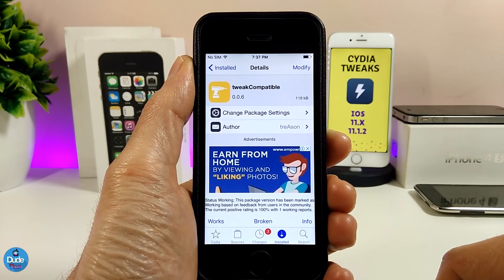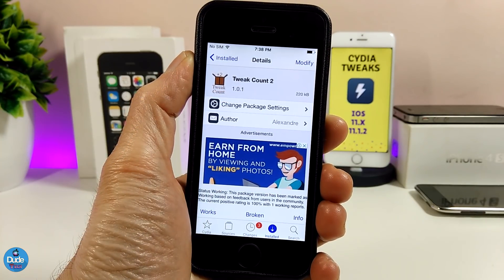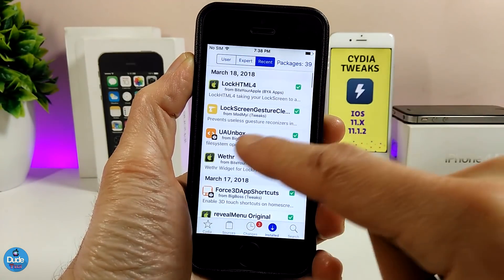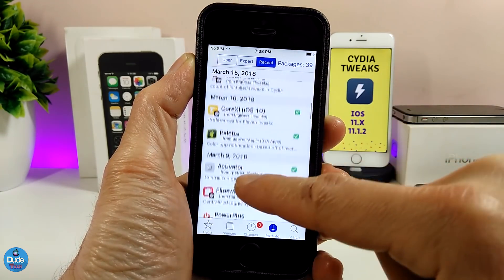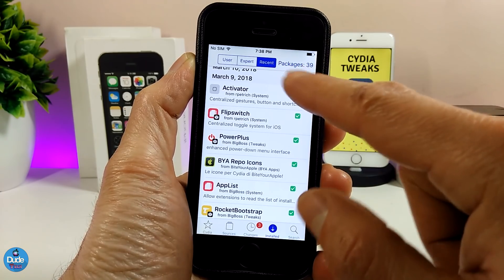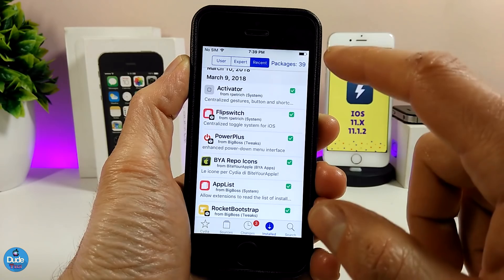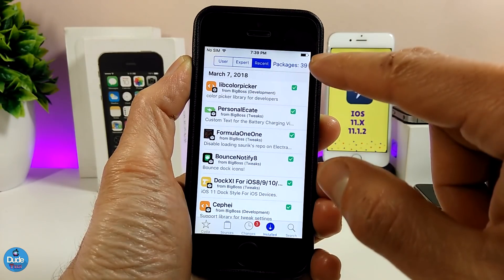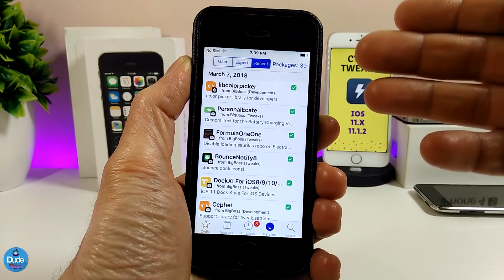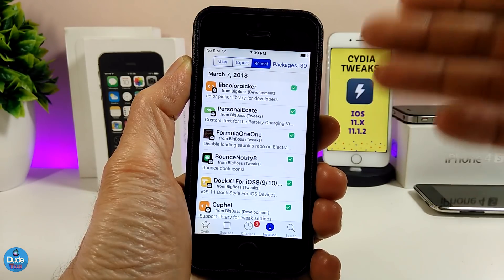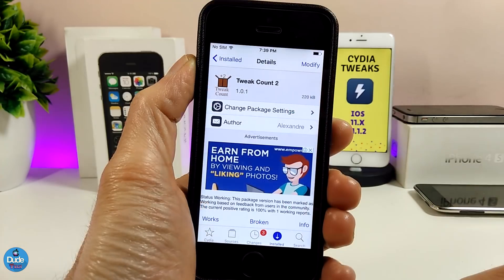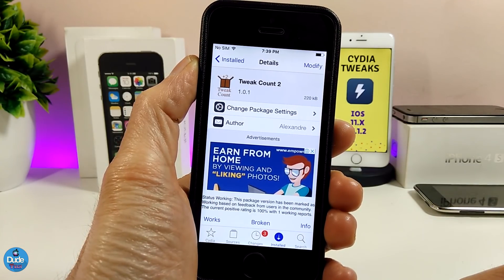The next Cydia tweak is Tweak Count 2. What this tweak provides is a count of how many packages you have installed on your iDevice. As you can see, I have 39 packages total. It's really useful if you want to know how many tweaks you've downloaded and whether you have free space or not. Go ahead and download Tweak Count 2 if you want it.